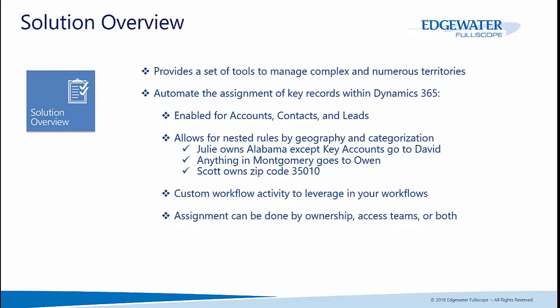We include a custom workflow activity that you can leverage within your own workflows. For example, when a workflow gets triggered, you have the potential to call our routing service and assign that account, contact, or lead to the appropriate person based upon the lead rules or account rules that you've defined.